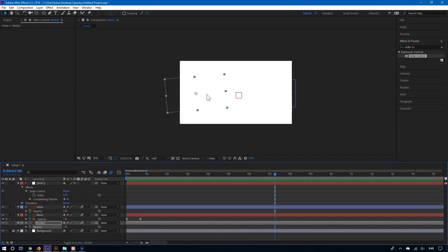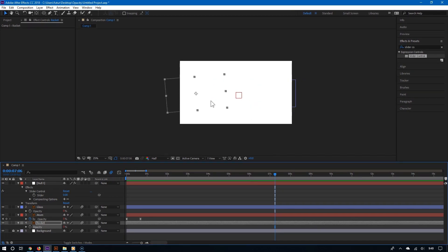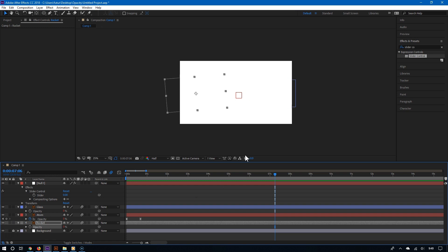One thing you will realize is that once you link a layer to the slider, it now becomes invisible. And that's because the default value of the slider control is set to zero.